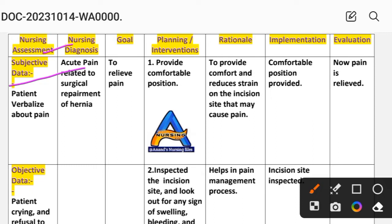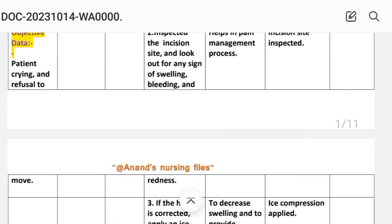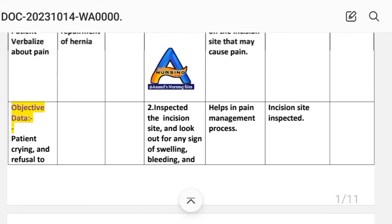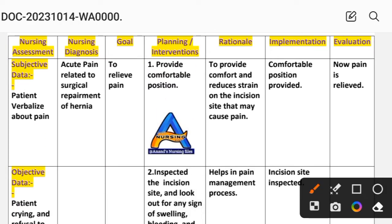Objective data: patient is crying and refusing to move. Nursing diagnosis: acute pain related to surgical repair of the hernia. Goal: to relieve pain.